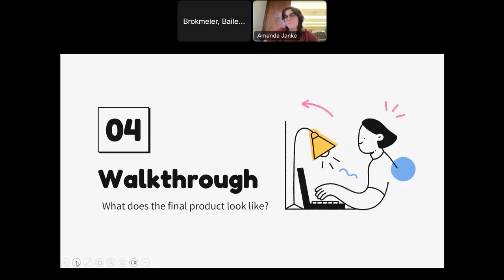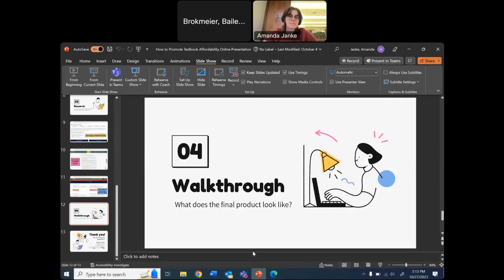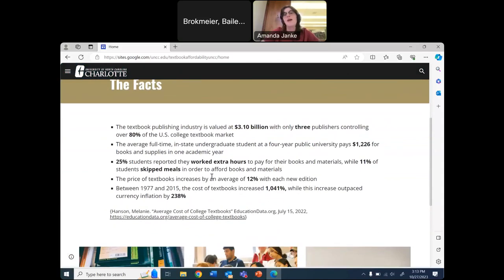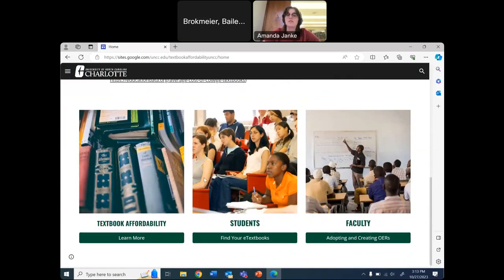Now for the main event — my website. On the homepage, there are some facts about the cost of textbooks, placed on the very first page you see so you're reminded why textbook affordability and OERs are so important. For example, 11% of students report skipping meals just to afford their books. Below that are quick links to the most important pages in each section.